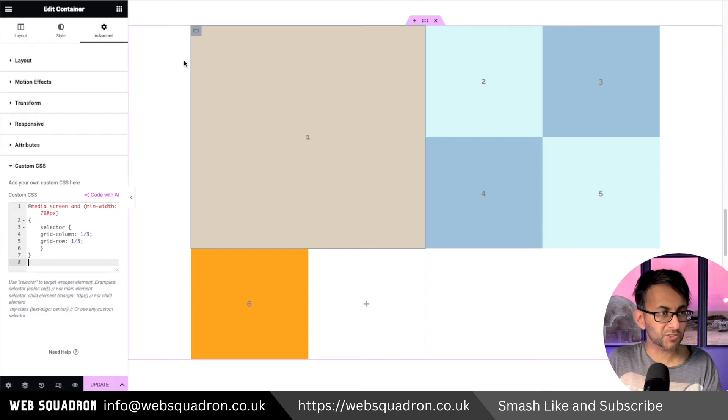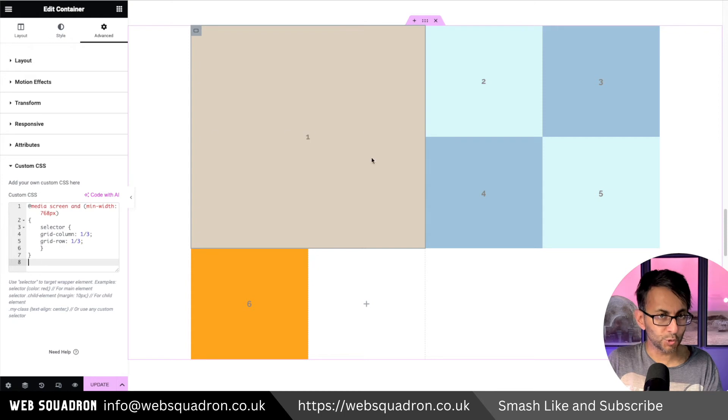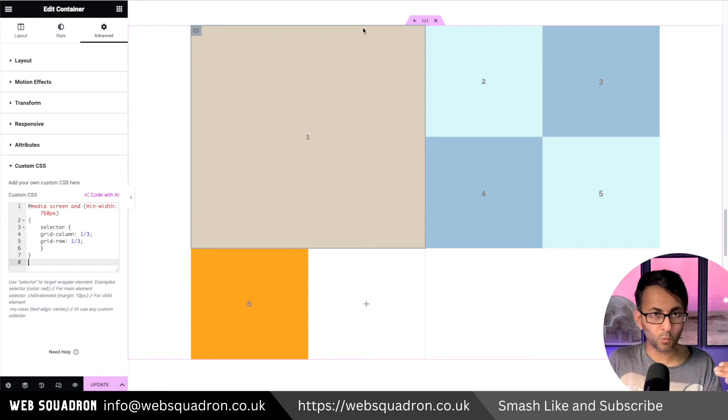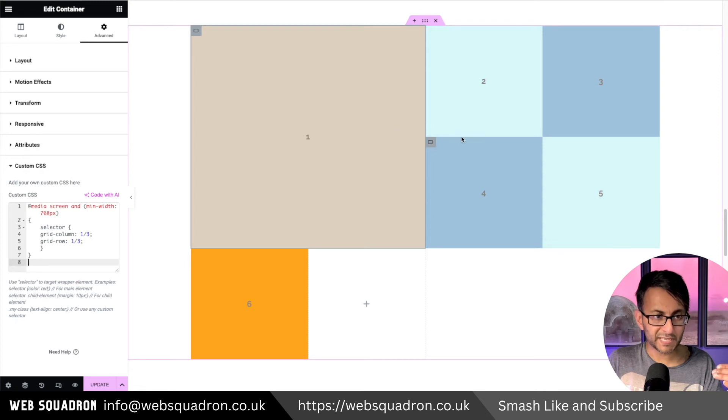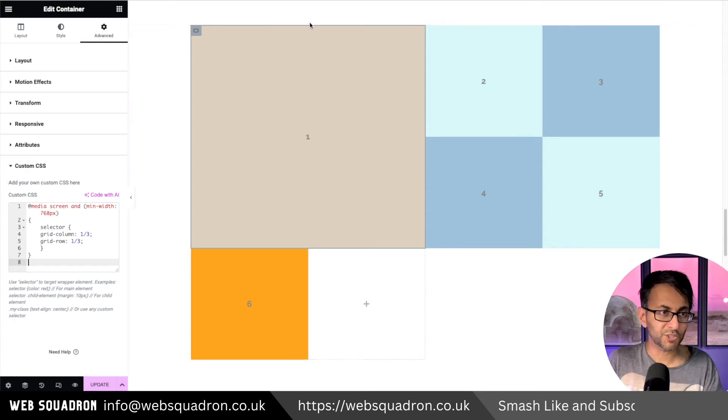I'm now saying container one start at one and end at three: one, two, three. And in terms of the row or the height start at one. Number two would have been here. There's the line. This is line number three. This is line four. So you can see what it's doing.